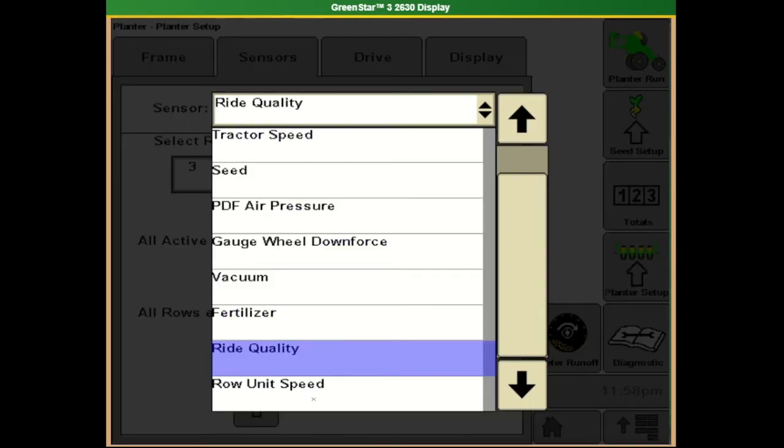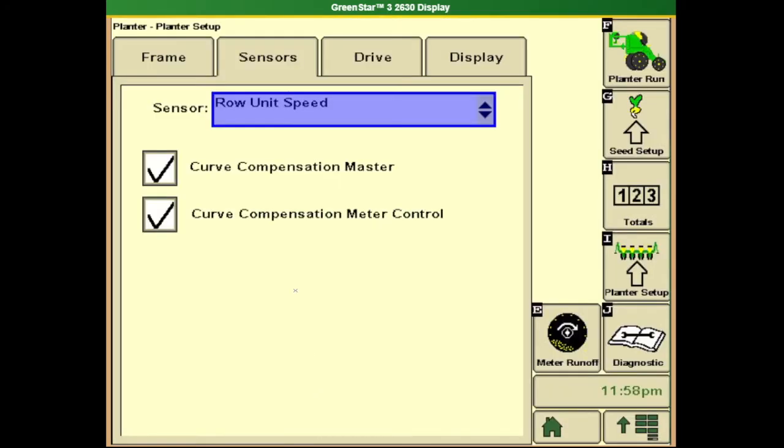Last on the list is row unit speed. By default, these should be on. This will account for curve compensation on a 5e or exact merge planter.